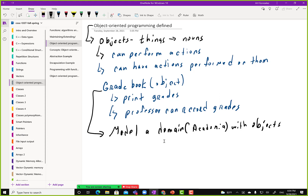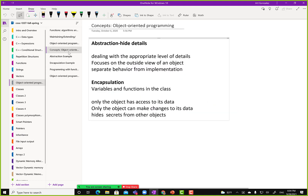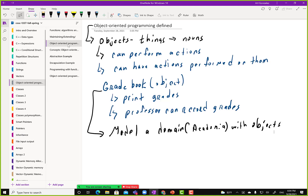As we can see, these objects can have actions performed on them or they can perform actions. So how is this accomplished? That's the next topic: abstraction. What is abstraction? If we come back to the grade book — if I'm a professor and I'm an object looking at the grade book, then I know I can tell it to print grades or I can record grades.